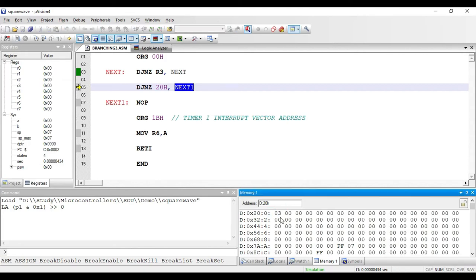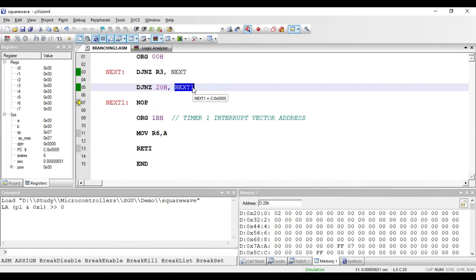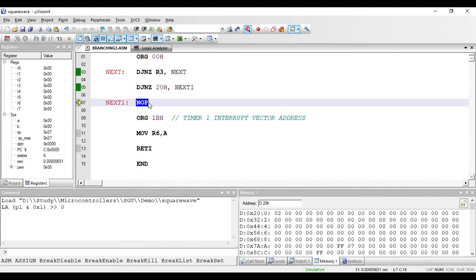Let me put the value 03H at location 20H. If I execute this instruction, the value will be decremented by 1, and since it is not equal to 0, it has jumped to the label NEXT_ONE. This instruction uses direct addressing mode — 20H is the direct address of a RAM memory location. Using this instruction we can create loops to represent a for loop in C language. It requires two bytes: one for the opcode and one for storing the direct address.